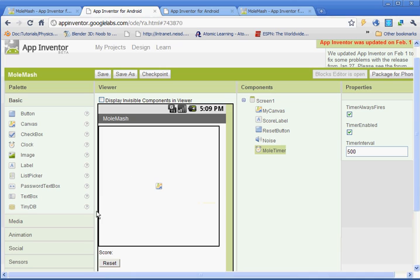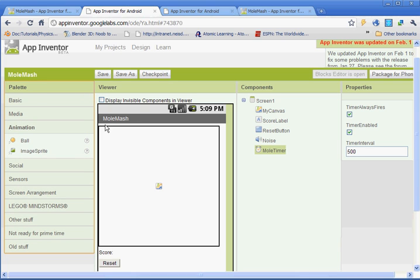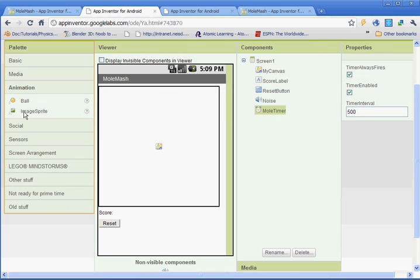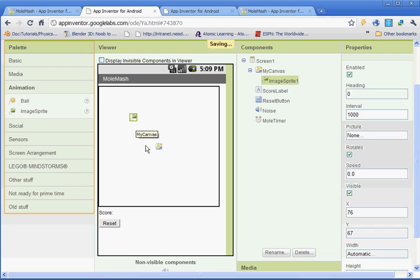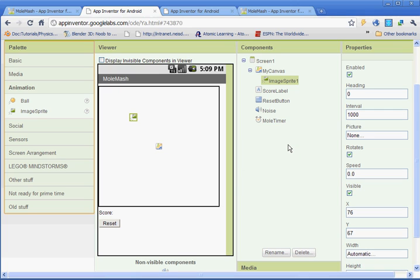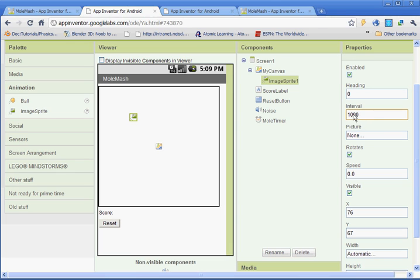And then the last thing we need to do is add in our image sprite. So under animation here, you're going to select the image sprite and you're going to drag it onto your canvas. And then we'll go through the properties here. Your heading is going to be zero. Interval, you want to set to 500 milliseconds. The picture, this is where you're going to get your PNG that you saved earlier.